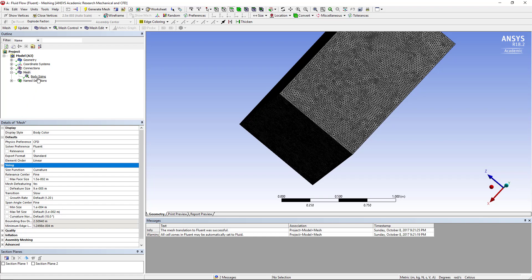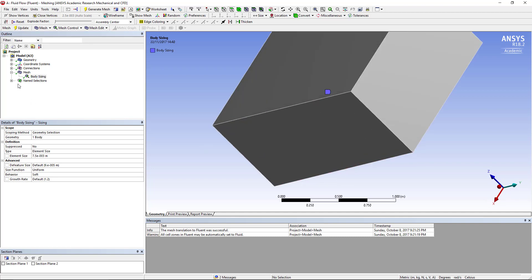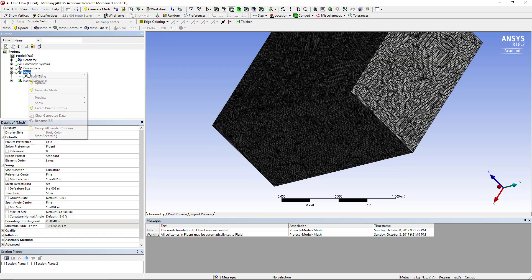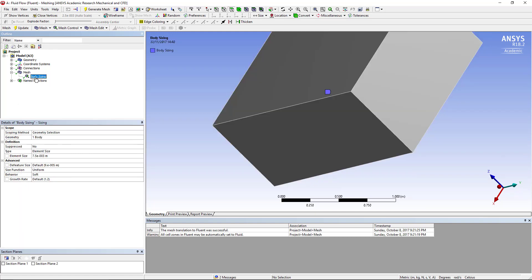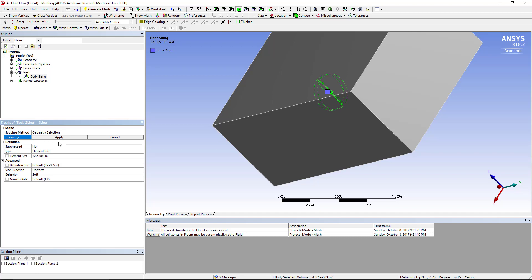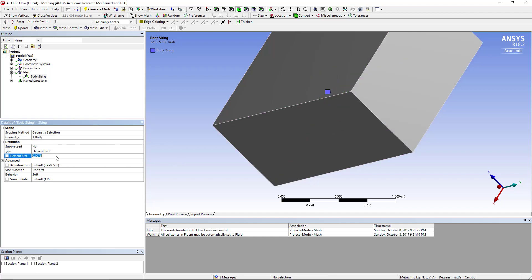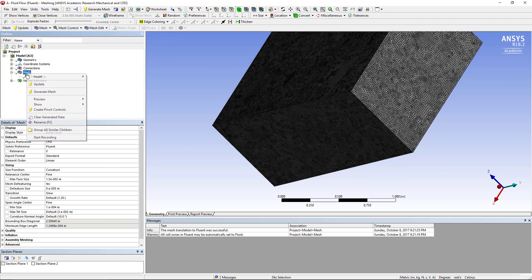I also created a body size. To do that you click on mesh, insert, and then you choose sizing. So it will create a new child under the mesh which is called body sizing. Then you can choose which element you'd like to allocate a specific size for. In here I've allocated the disc as the body that I want to size and I've chosen an element size of 7.5 × 10^-3 meters.